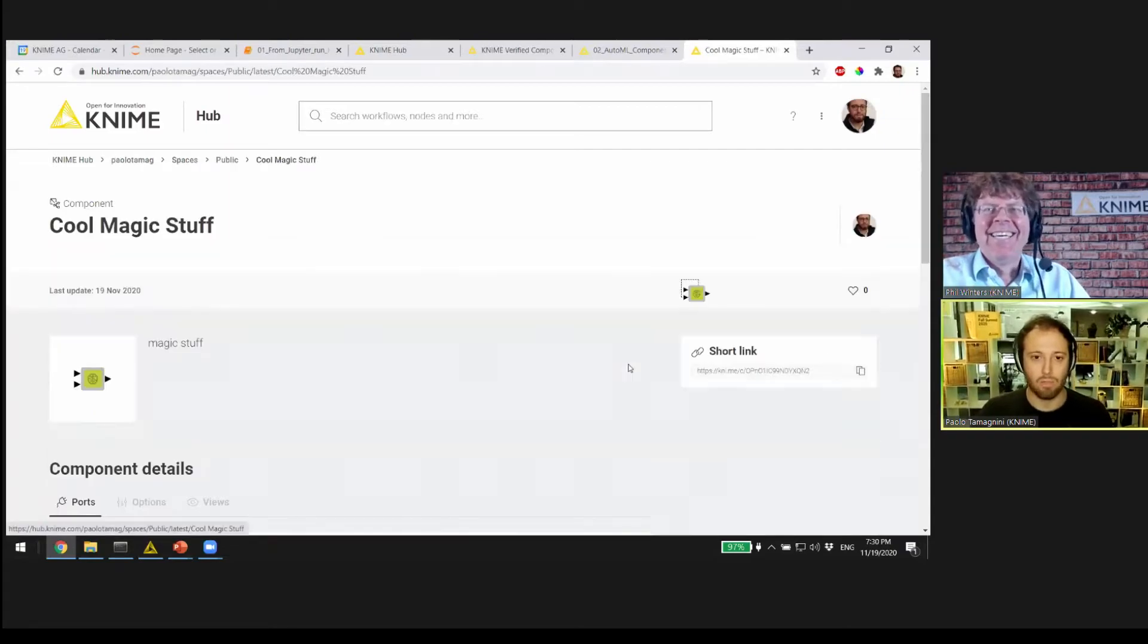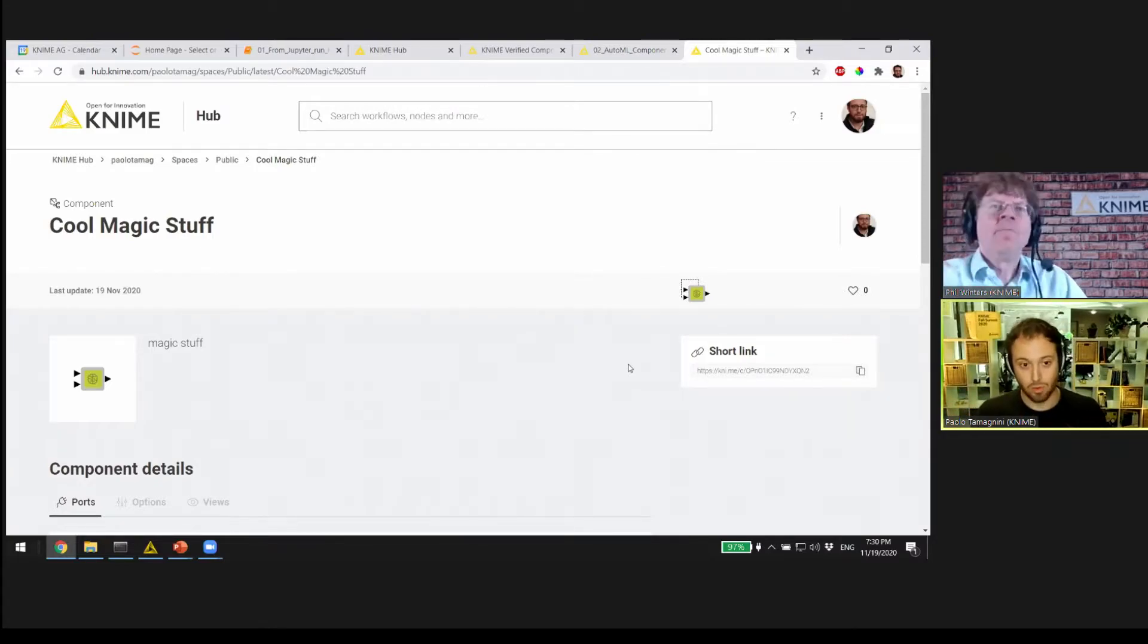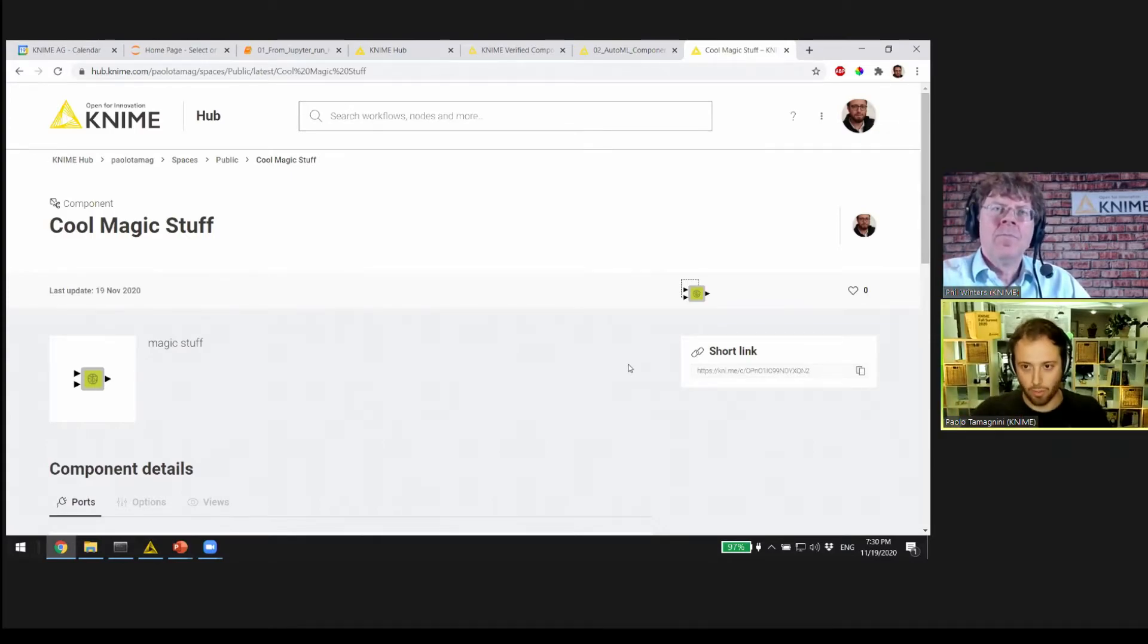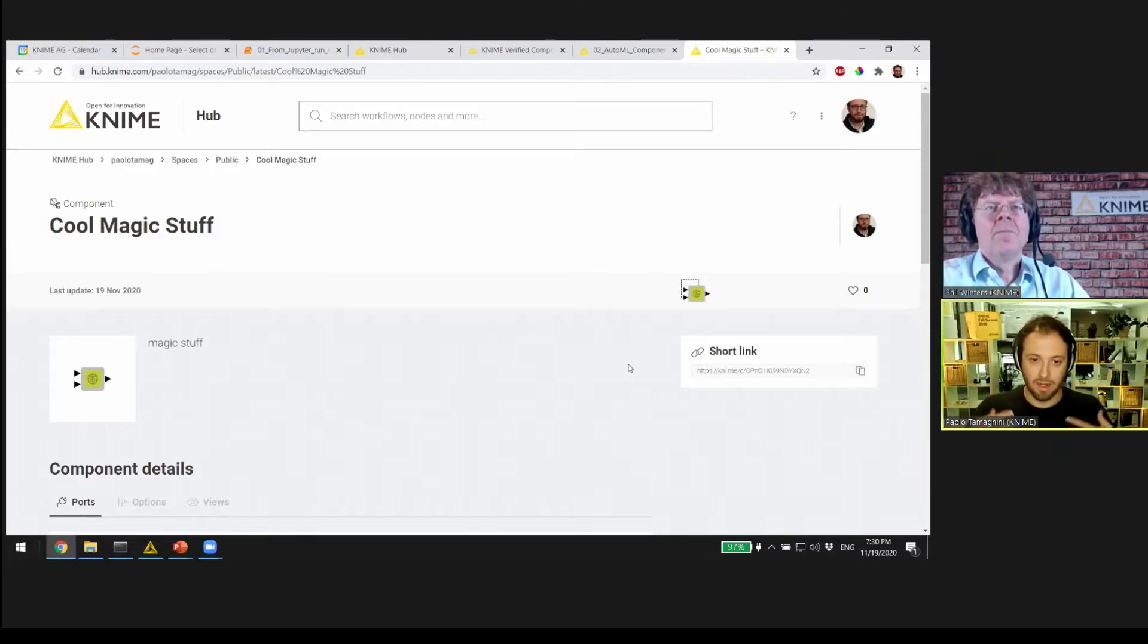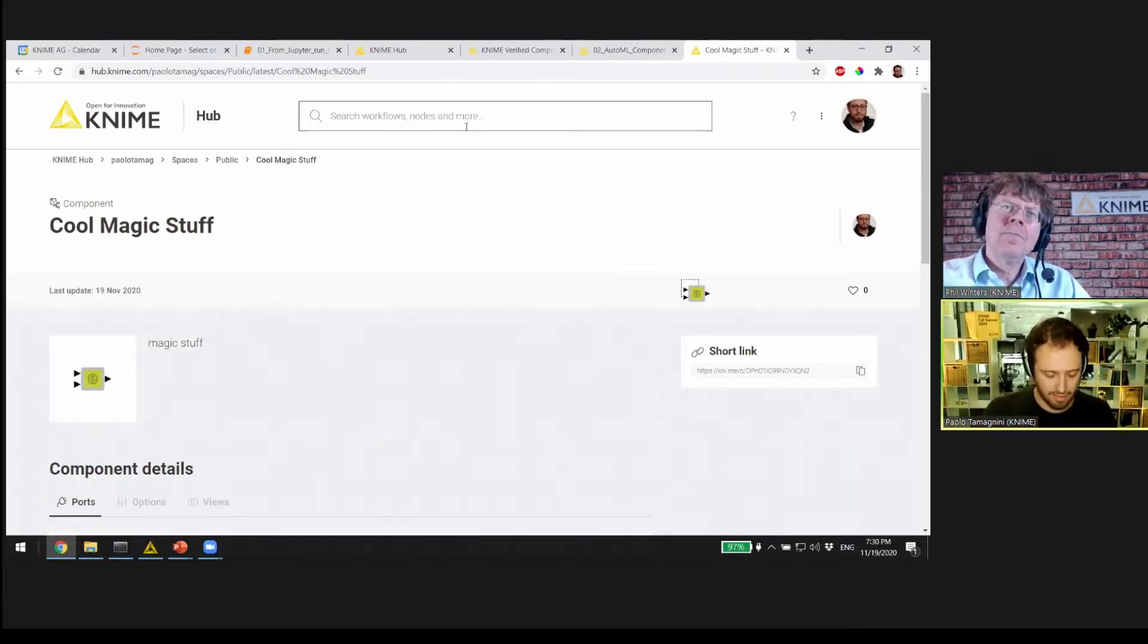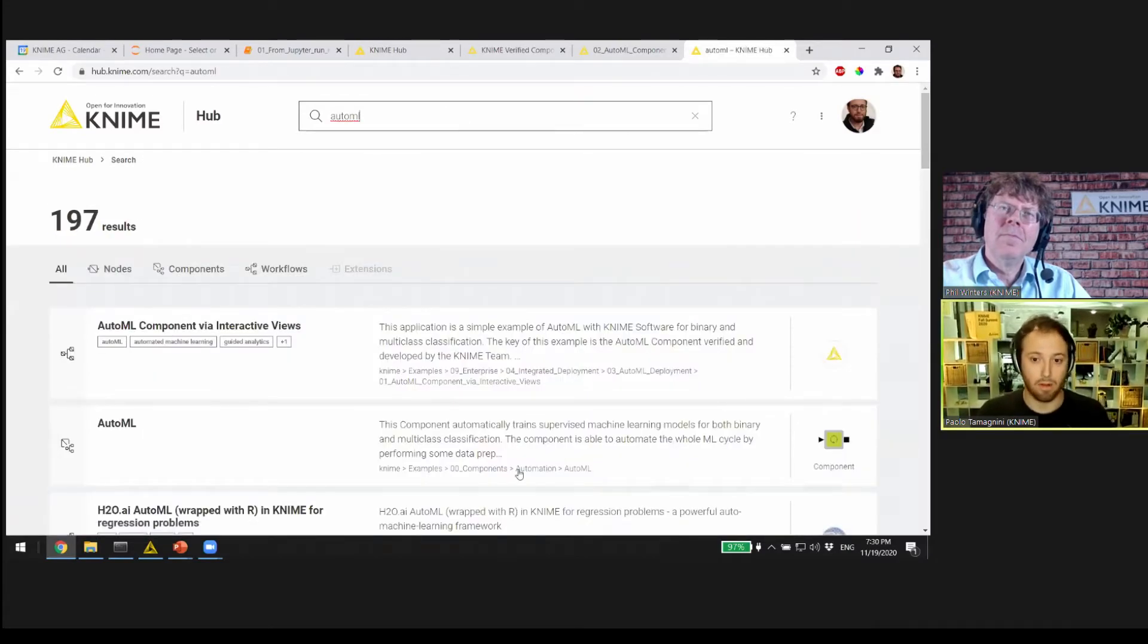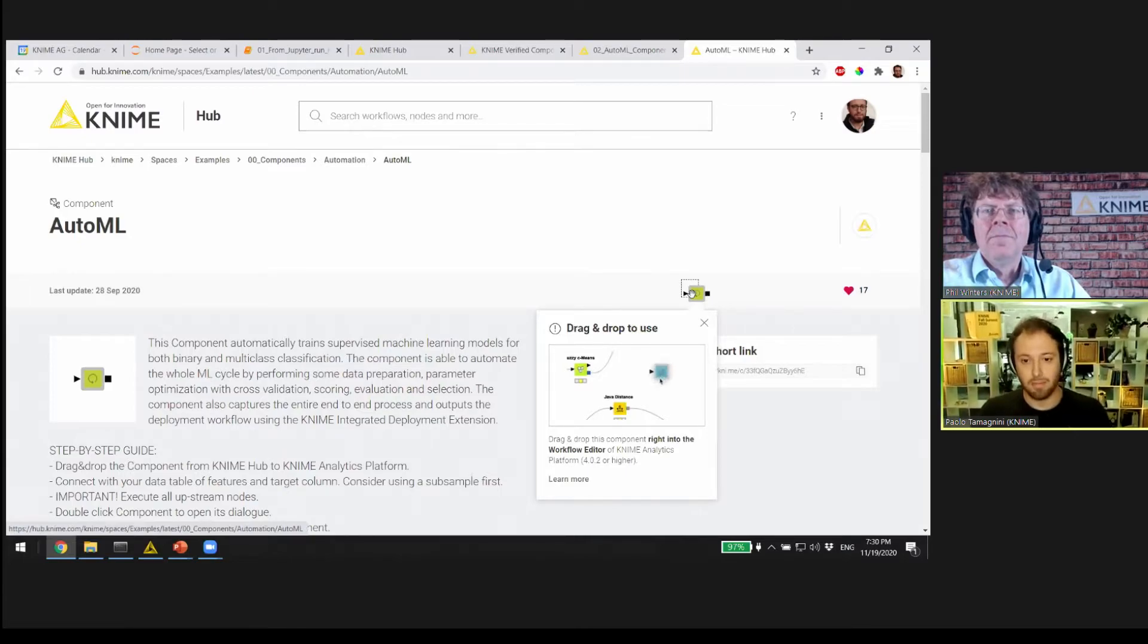Here we have Cool Magic Stuff, the component. This is just an example to show you that it's super easy to make those components, package something, and share it with anyone. But what about reliable and reusable components, the ones that Janice showed? Let's find something a bit more real and let's use it in our workflow. Recently we shared a new component called AutoML component.